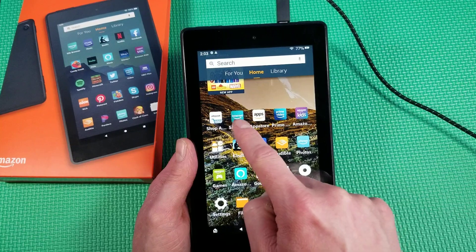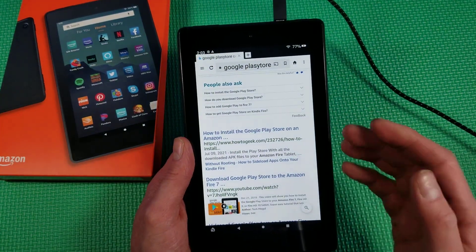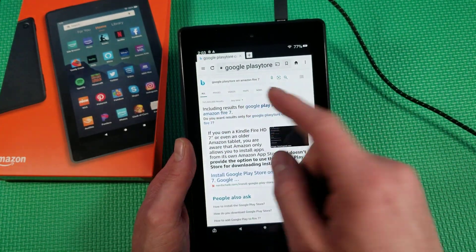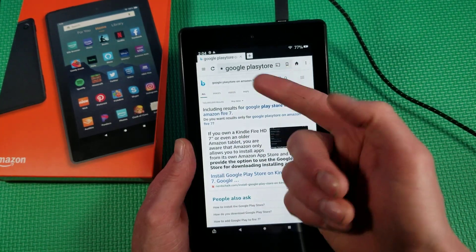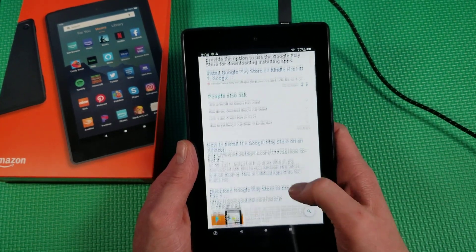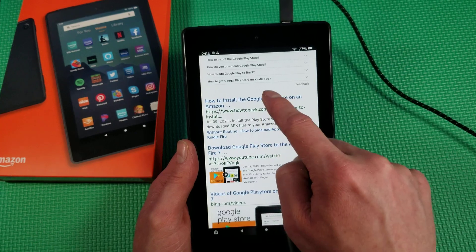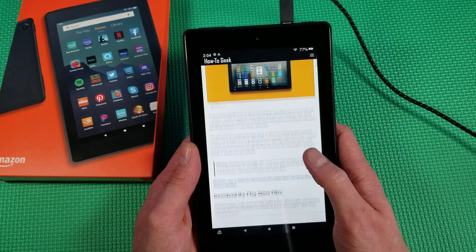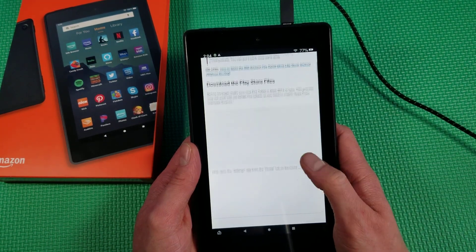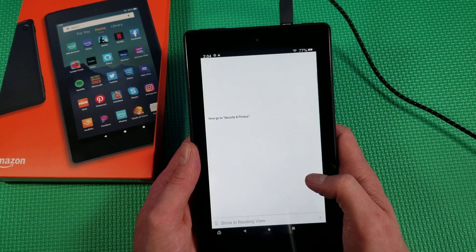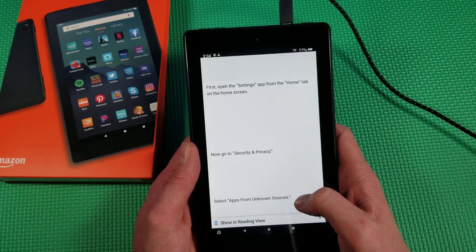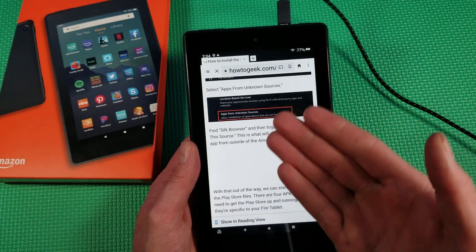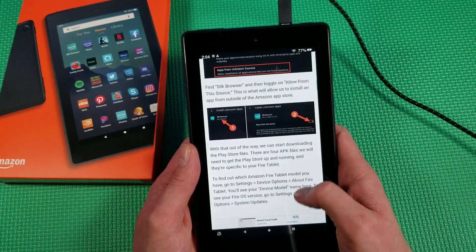Next, we'll go into the Silk Browser, which is Amazon's internet browser — I actually absolutely love this browser. Search 'Google Play Store on Amazon Fire 7,' then scroll down until we see the HowToGeek website. Click that. You guys can read this website too — it tells you exactly how to do it. Otherwise, just keep watching this video.